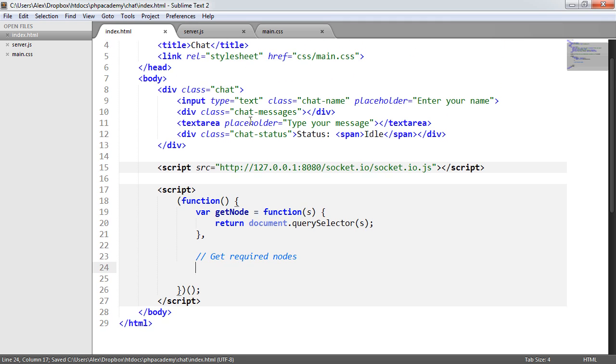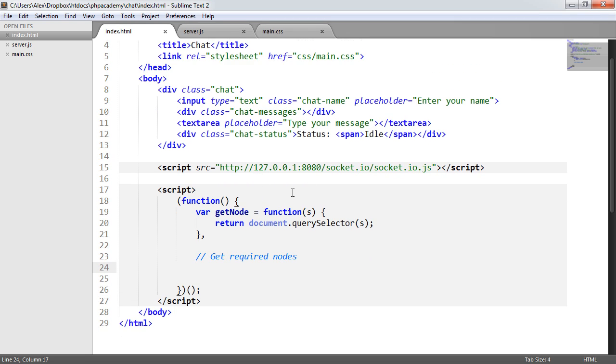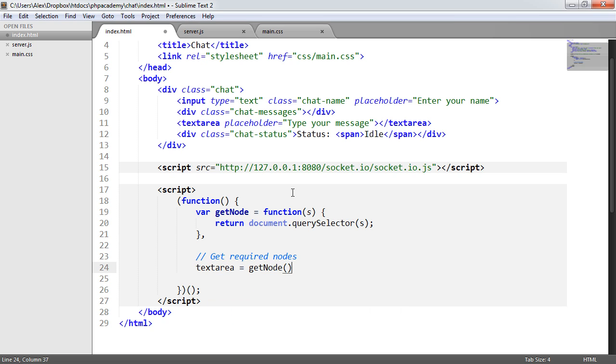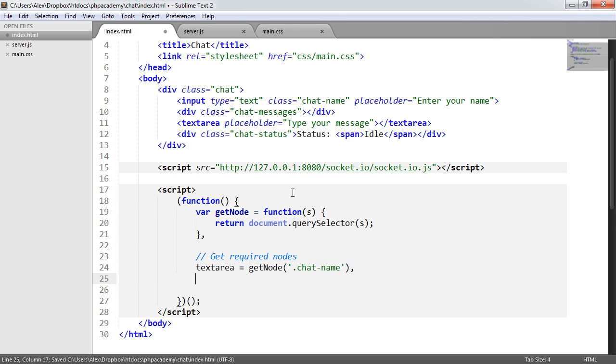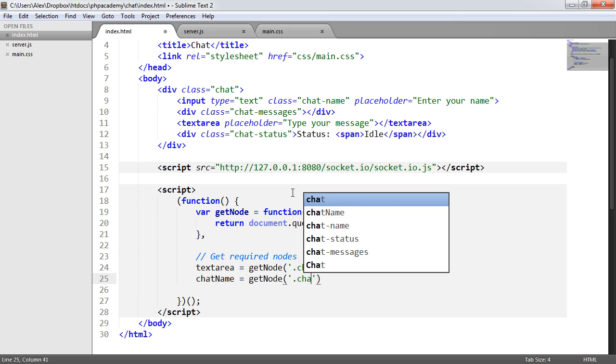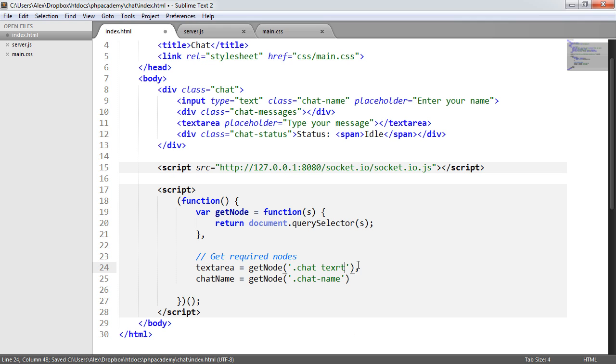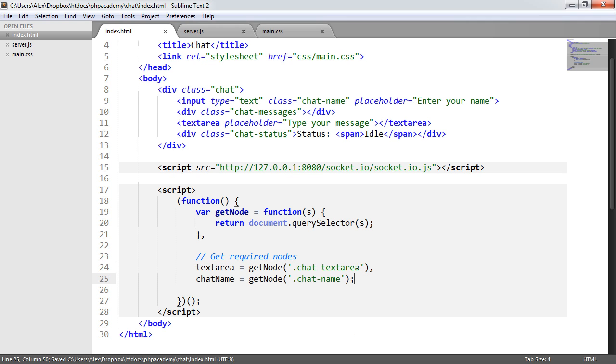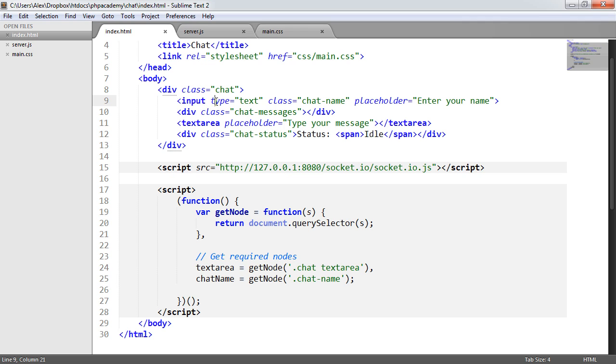Well, we need to select all of this stuff because we need to know, we need the messages area to be able to input messages. We need the text area and the name. But let's go ahead and just focus on the text area and the name. So text area equals getNode.chatName. So we just pass the class in there and we're going to say chatName equals getNode.chatName. That one is chatTextArea. So now that we've done this, we can go ahead and actually access these elements and go ahead and do what we want with them.